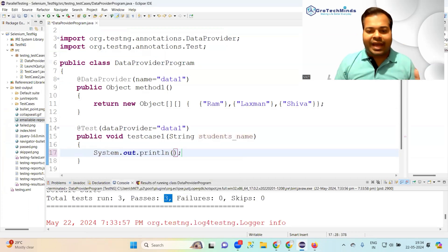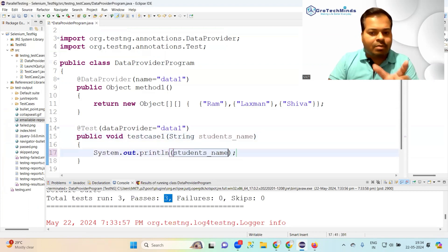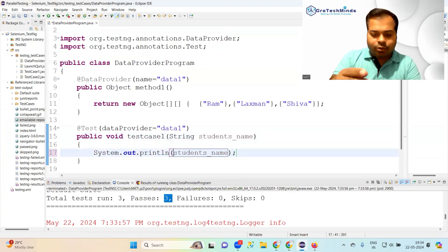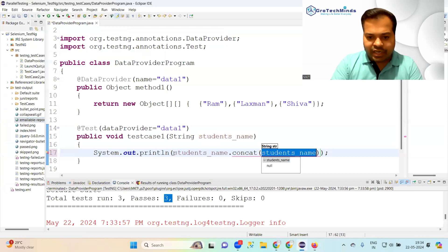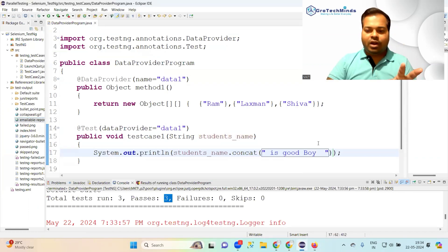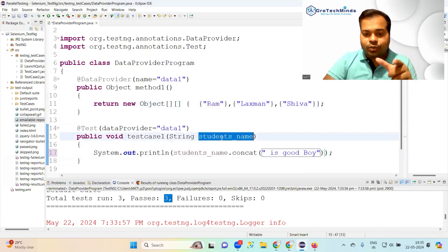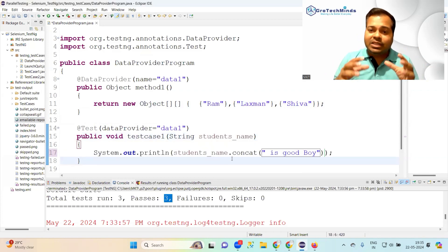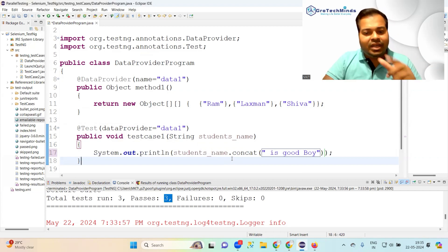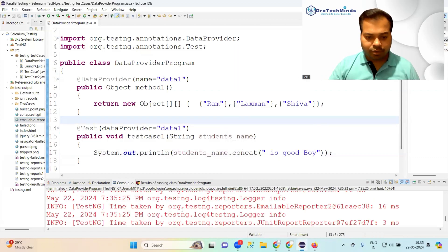You can also perform any kind of function with Ram, Laxman, and Shiva. For example, I want to perform a string concat function. So studentName.concat — combining to form 'is a good boy'. First run: 'Ram is a good boy', second: 'Laxman is a good boy', third: 'Shiva is a good boy'.